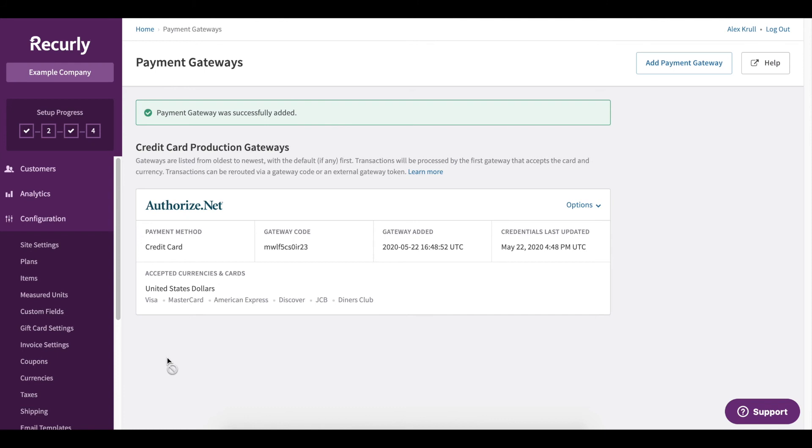Once your gateway has been added, be sure to run a test transaction to validate the integration. But again, because this is a sandbox account, we can't process real transactions.